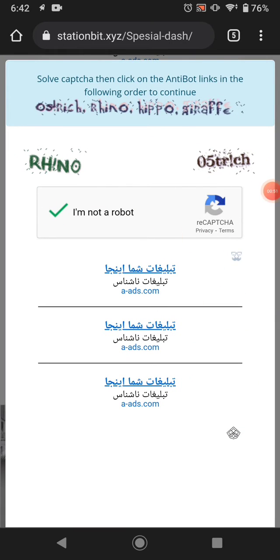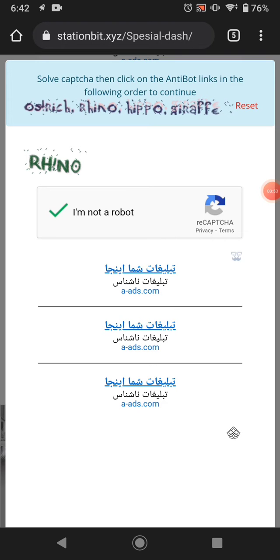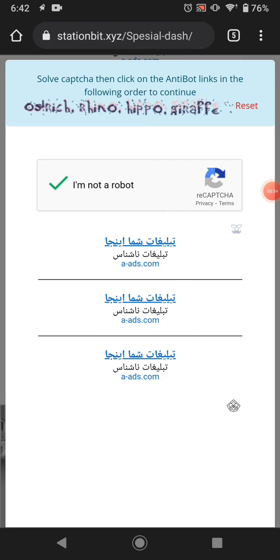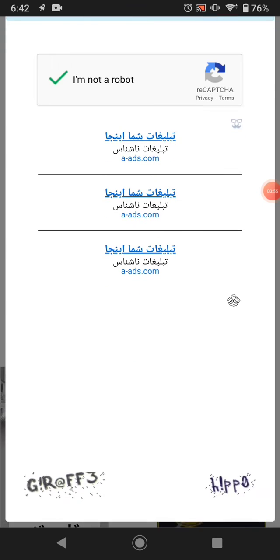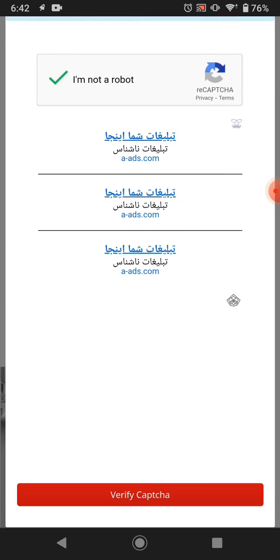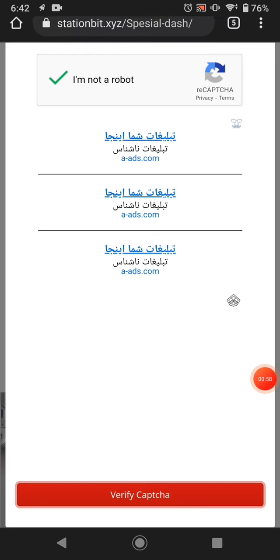Solve the reCAPTCHA first — I'll solve it now. After solving the CAPTCHA, just click 'Verify CAPTCHA'.